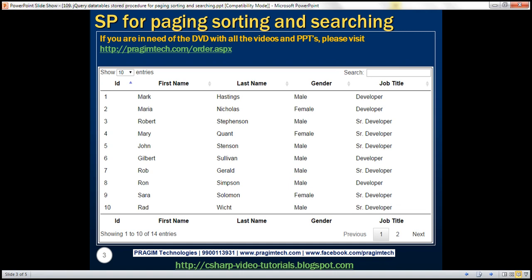There are several ways to load database data into a jQuery DataTable. If your data set is small, we can load all data at once and the jQuery DataTable plugin will perform all the processing on the client side — by processing I mean paging, sorting, filtering, etc. On the other hand, if your data set is huge, say millions of rows, it does not make sense from a performance standpoint to load all the data at once.